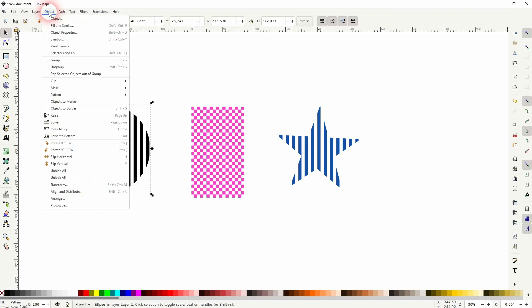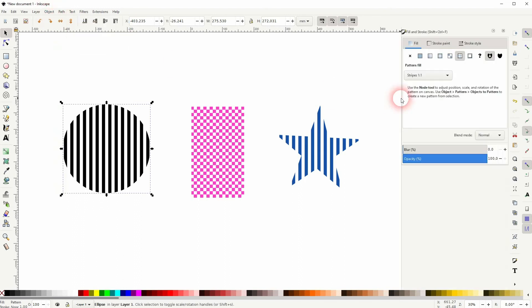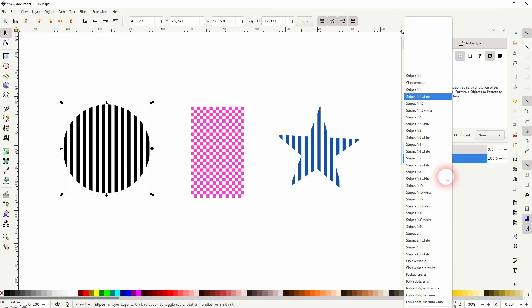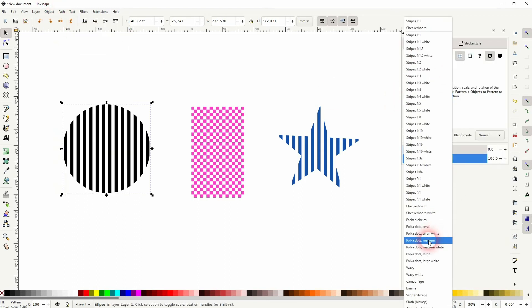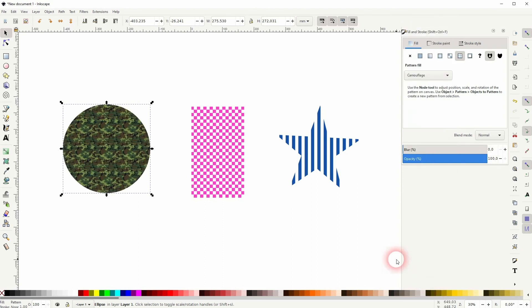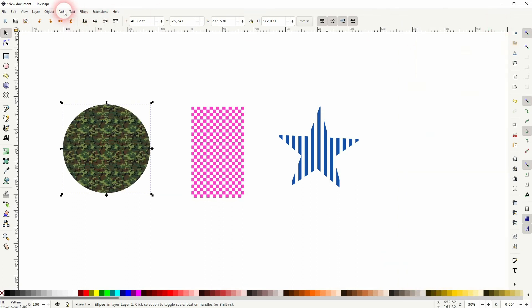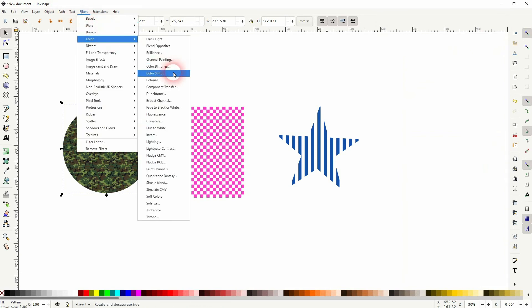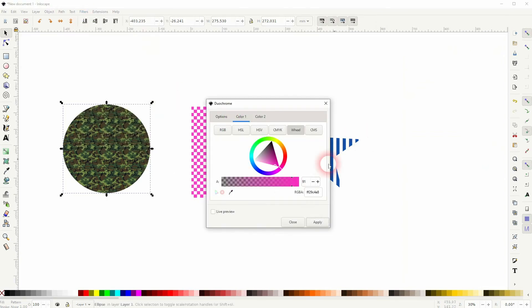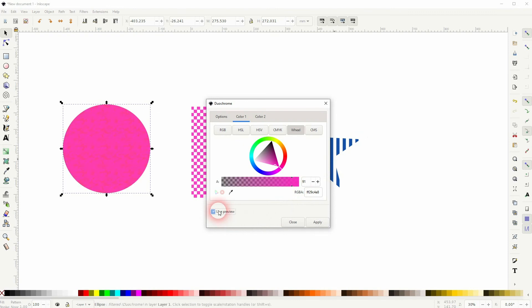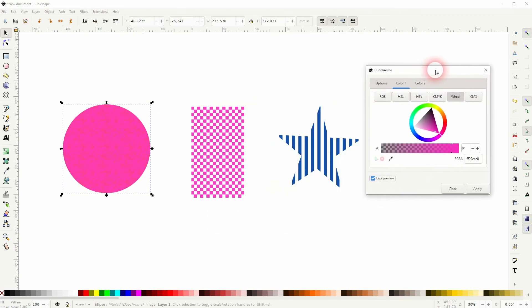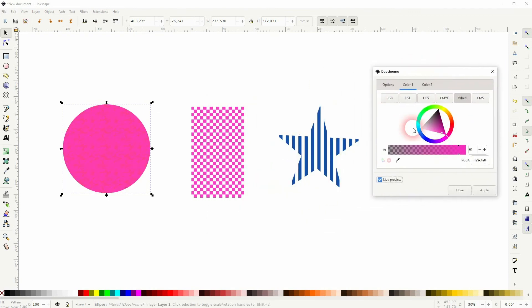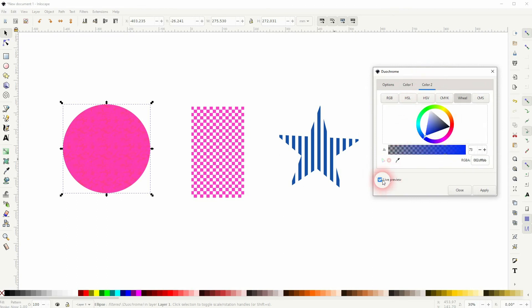Let me choose a pattern that has more than one color, for example this camouflage right here. Once again, it's selected, Filters, Duochrome. Check the live preview, and now we can also adjust color two. And again, don't forget to apply it afterwards.